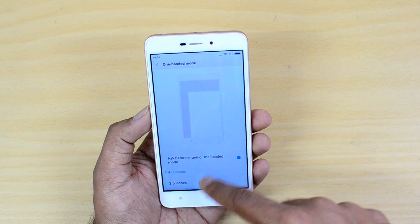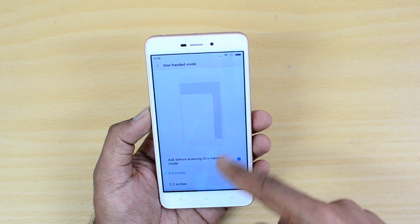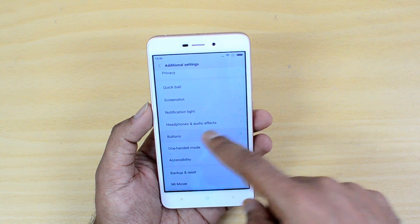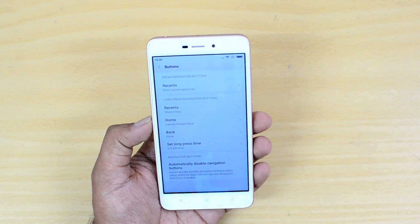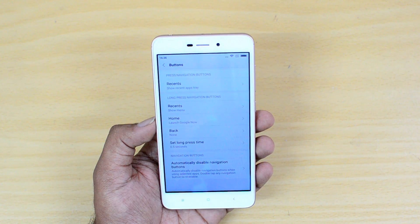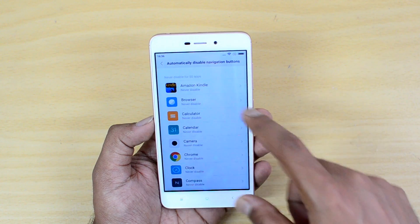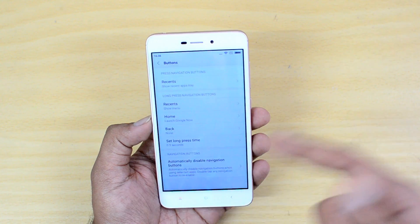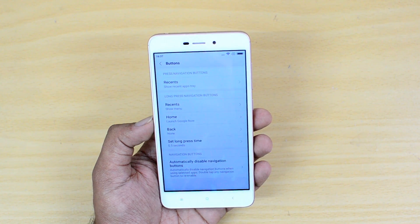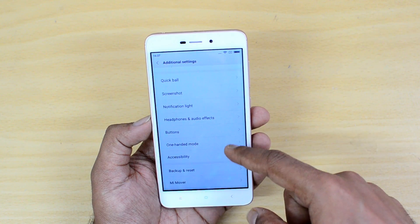There is a One-Handed Mode — on this five-inch screen, you can reduce it to four inches or 3.5 inches for easier one-handed use. There is also a Button option where you can automatically disable navigation buttons for specific apps. For example, if you're playing a game and accidentally touch the home or back button, you can disable those navigation buttons for that app. Double-tap any navigation button to re-enable them.